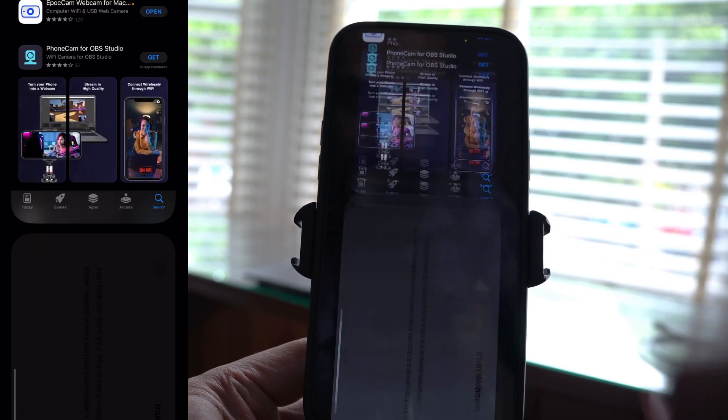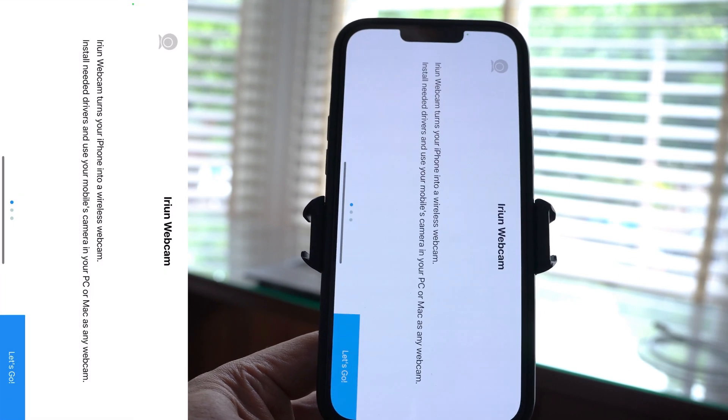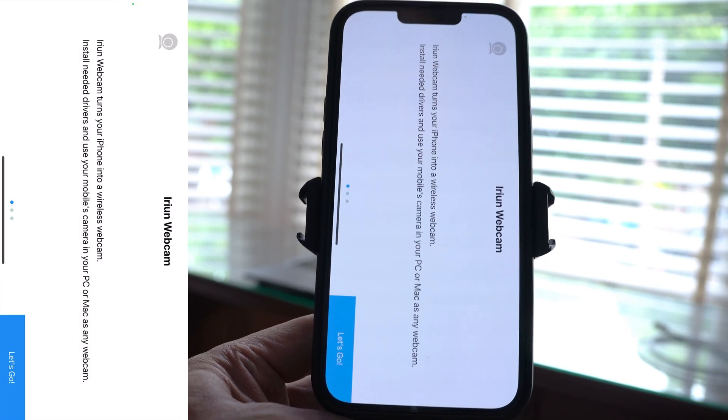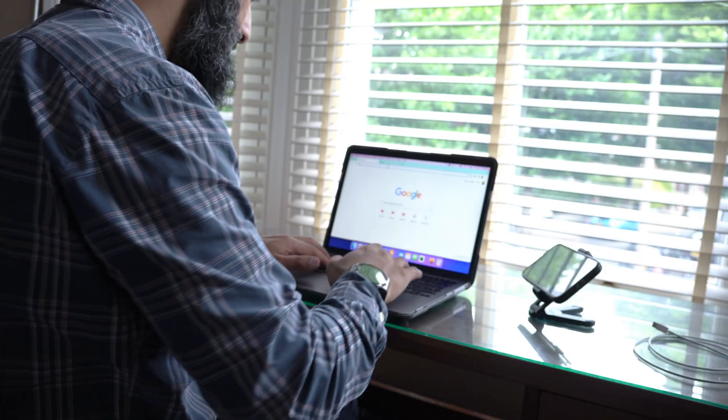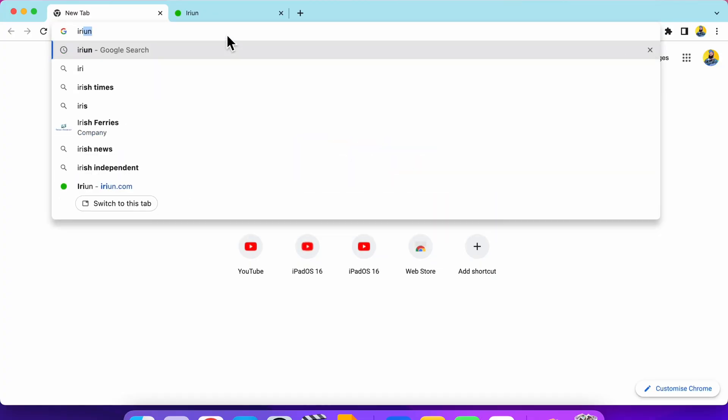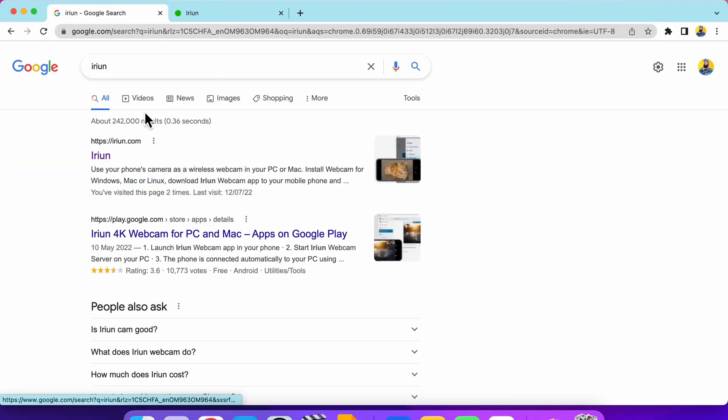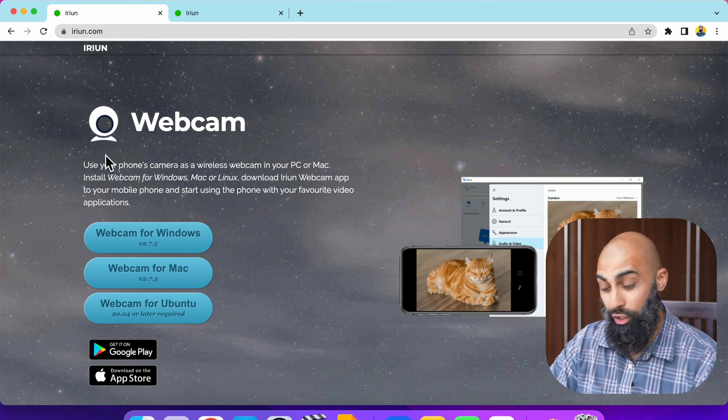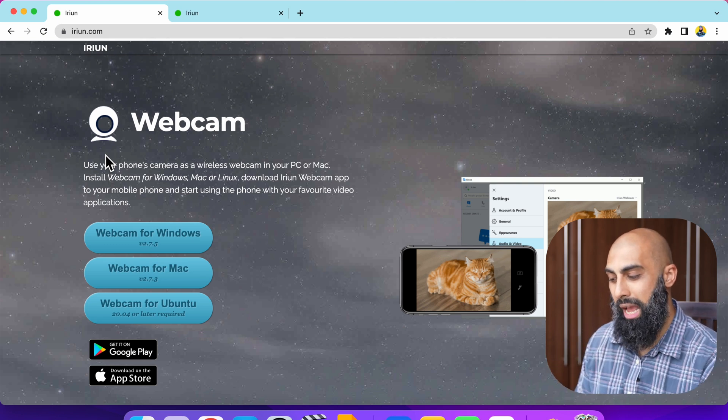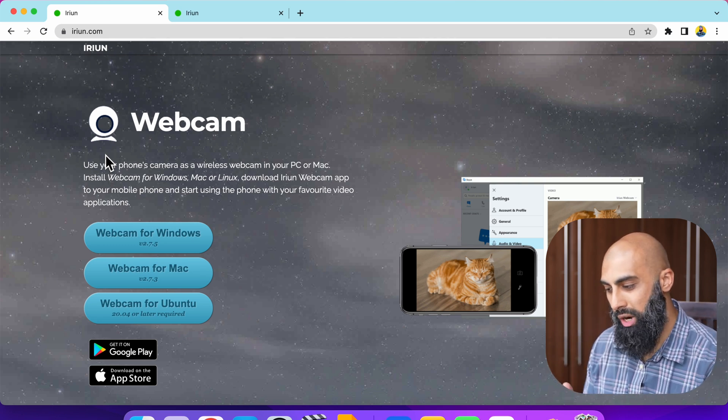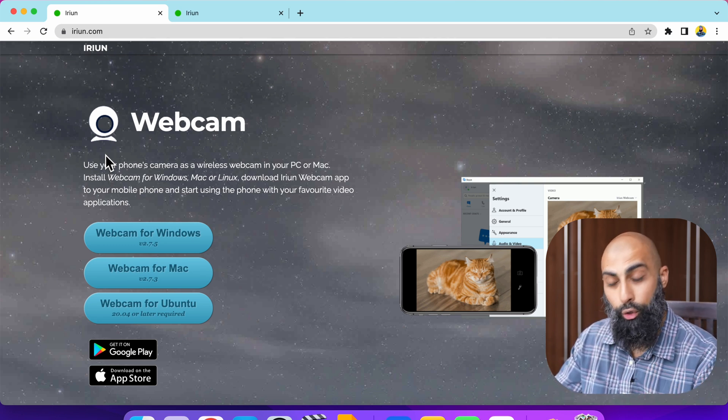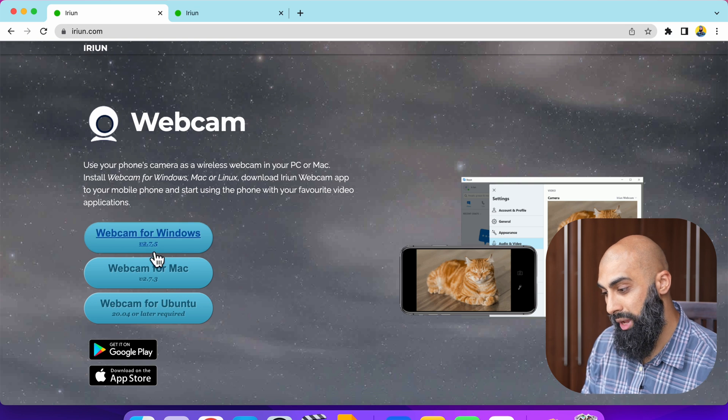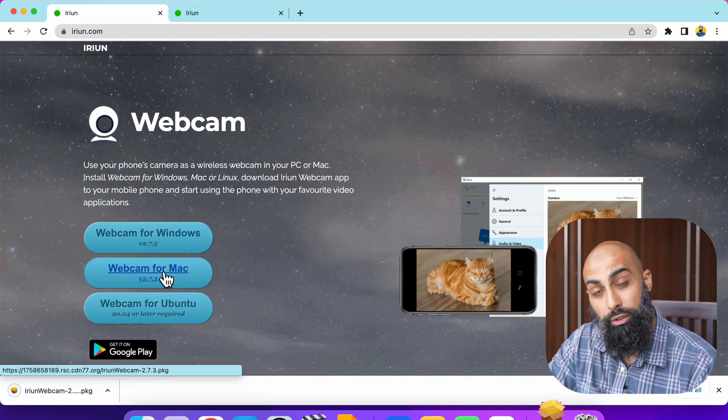So I'm going to open that. Now you need to have the companion app installed in your computer. Let's install the companion app for this. Just type in I-R-I-U-N and it should come up. Irian.com and then you can download the driver for Mac, Windows or Ubuntu.